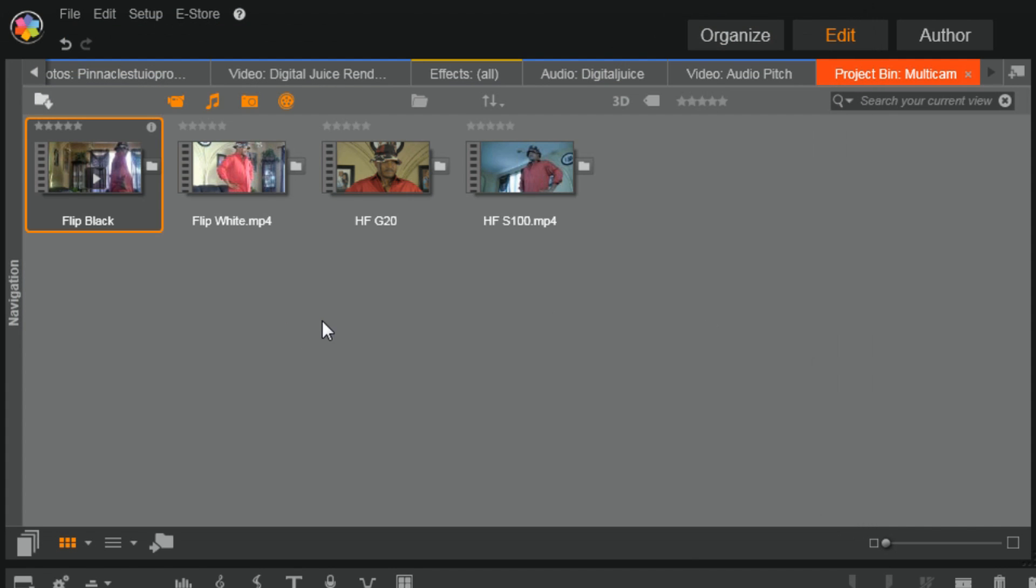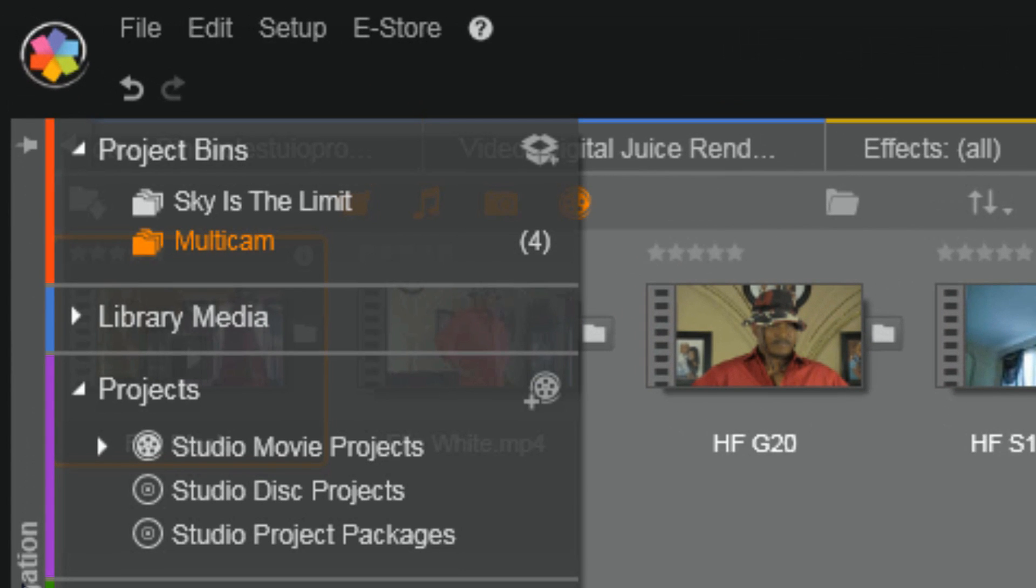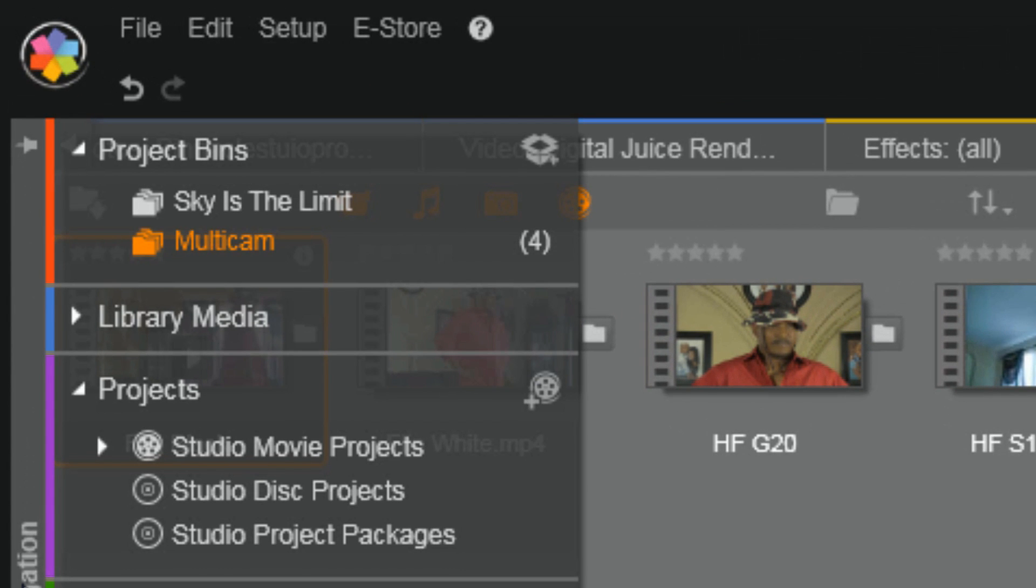And now I have the ability to import any files that I want into this Project Bin. And guess what? After I've created it and imported my files, even before I import my files really, it's saved up here in the Project Bin area, so I can always go back to it and import or remove files from it if I wish to do so. Lovely!